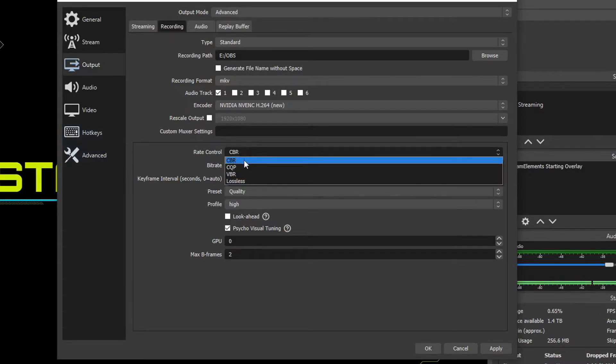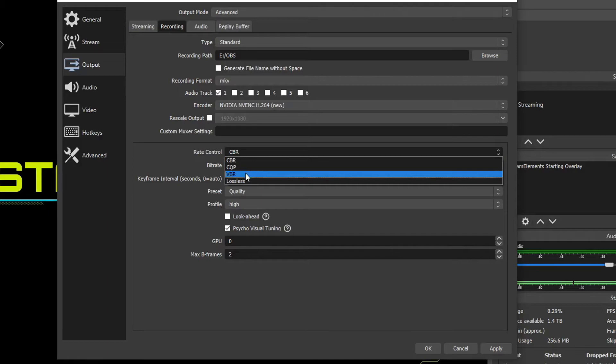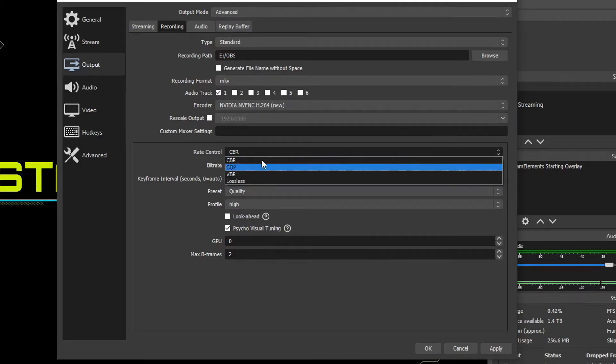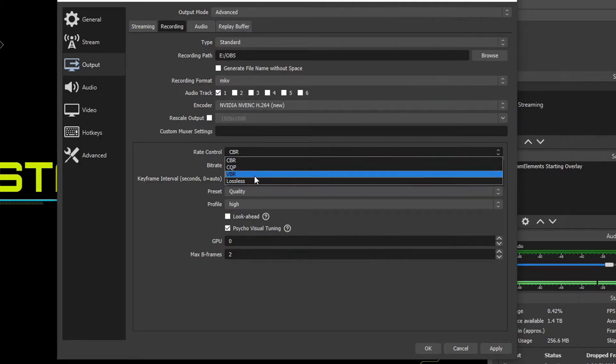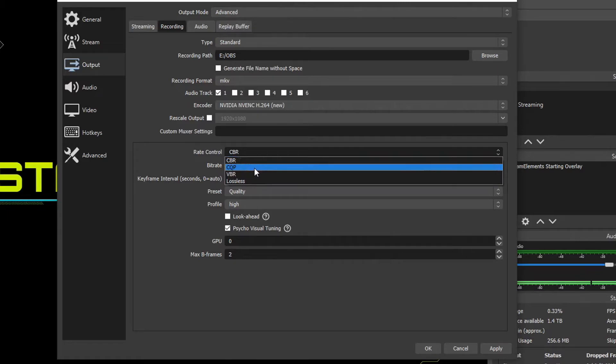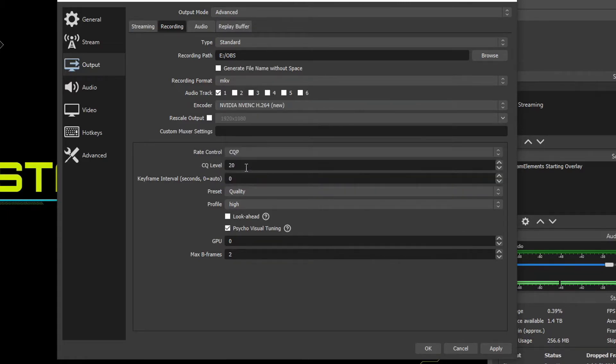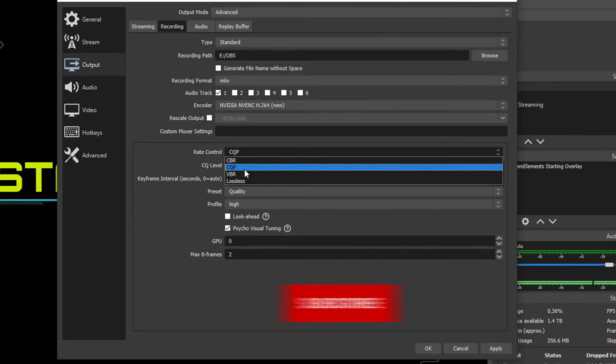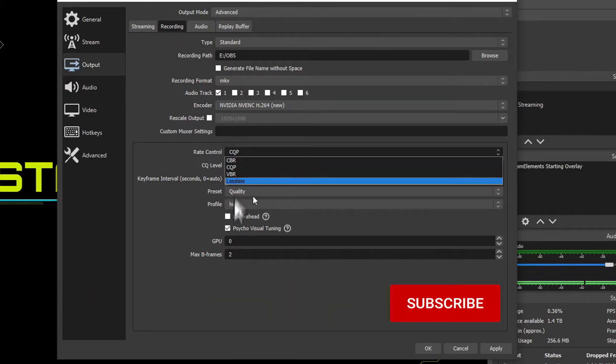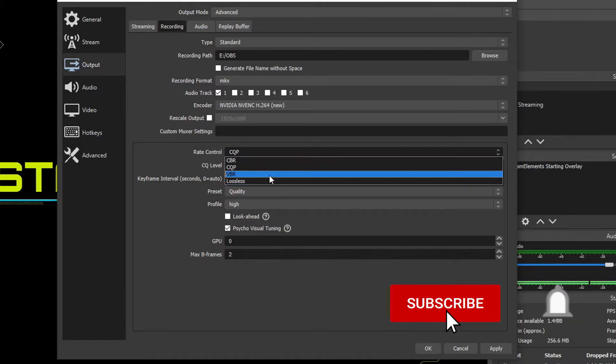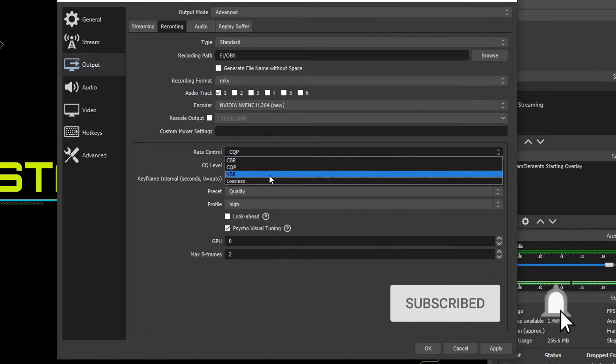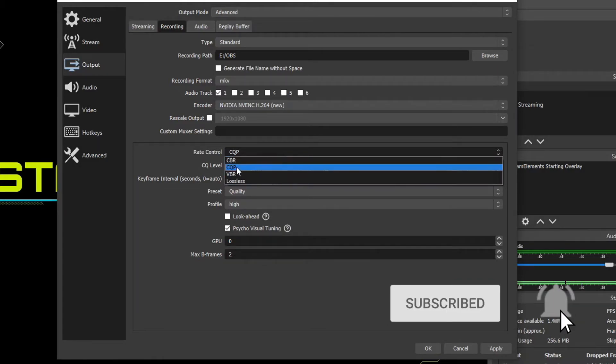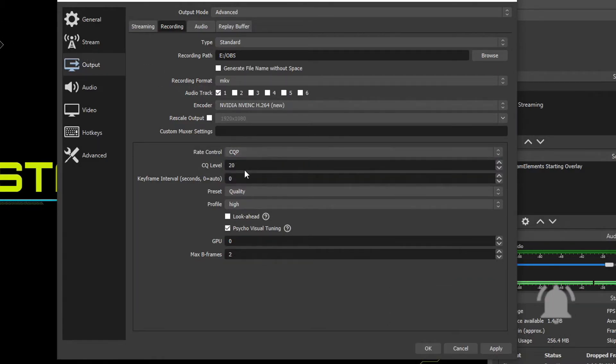Rate control, we dropped this down. We have a few options, CBR, CQP, VBR, and lossless. After messing around with every single one of these, the absolute best one I've found is to use CQP. CQP is different than the rest because the other ones, you're choosing a target bit rate you want to hit. But with CQP, you're actually giving it a number on a quality scale from 0 to 52, which is kind of weird,